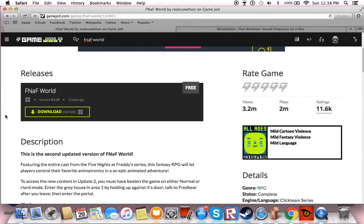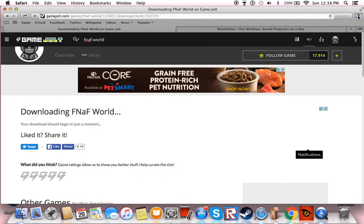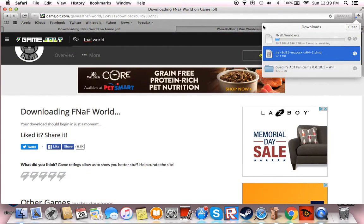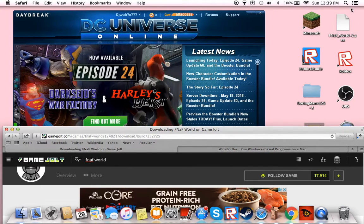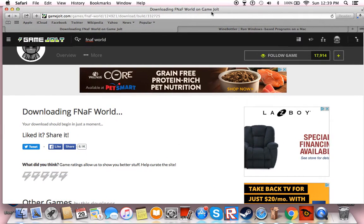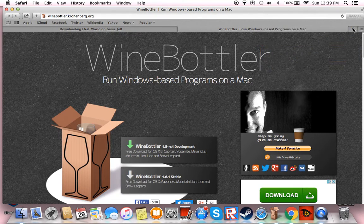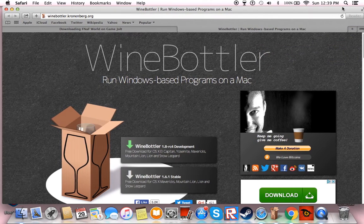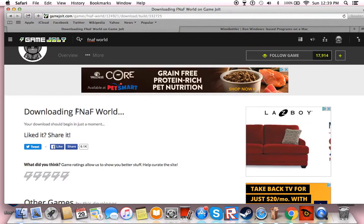When you do that, you press download and then this should pop up after when it's done — you'll get this right here. So you need to go to WinBottler and download this, but I already have this downloaded so I'm not going to download it. So download this, and download FNOP World.